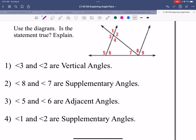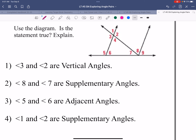Pause the movie and put true or false on each of these. Press play when you are finished. Okay — angles 3 and 2 are vertical angles: true, so they are congruent. Angles 8 and 7 do not add up to 180, so that is false — they don't form a straight line. Angles 5 and 6 are adjacent and form a straight line, so they are a linear pair and are supplementary. Angles 1 and 2 are supplementary: true, because together they form a straight line.